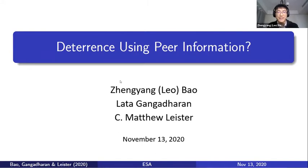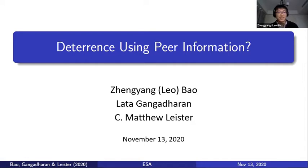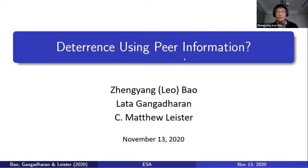Hi, everyone. My name is Leo Bao. Thanks for joining my talk and thanks to the organizers for organizing this wonderful event. Today I'm going to talk about how to use insider information to deter crime. This work is joint with my supervisors, Latakian Gedharan and Matthew Lester.